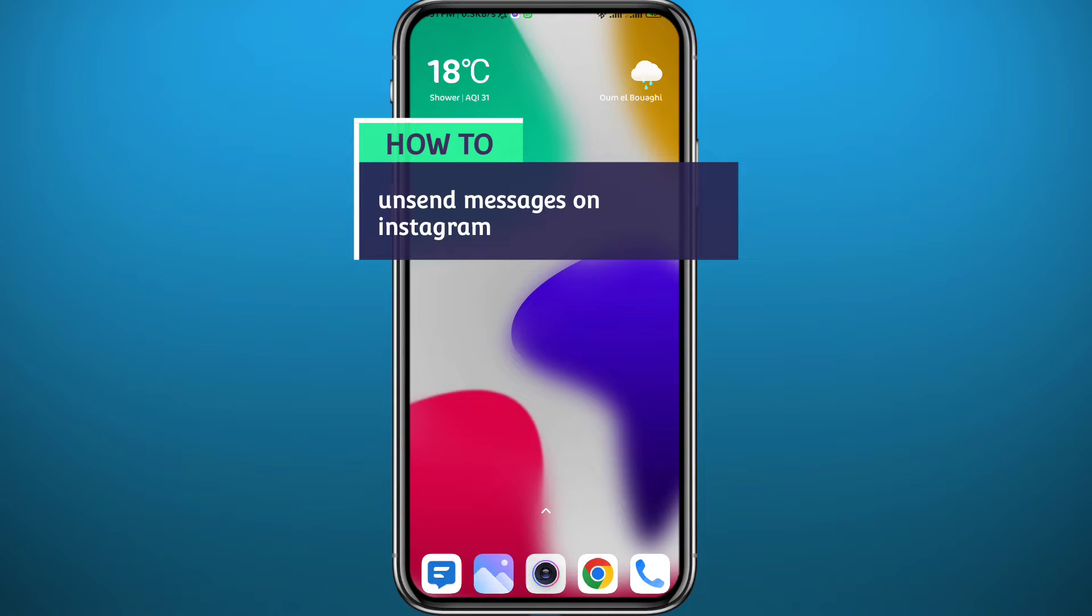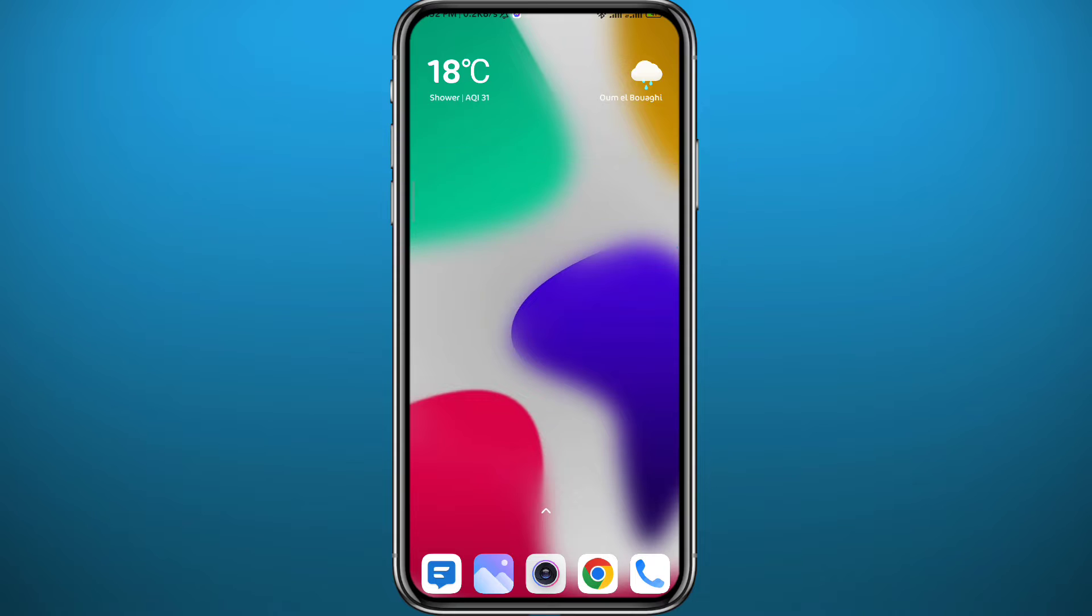Hello everyone and welcome back to another video. If you've been wondering how to unsend messages from Instagram conversations for good and without the receiver knowing, you're in the right place. Today I'll show you exactly that, so let's jump right into it.